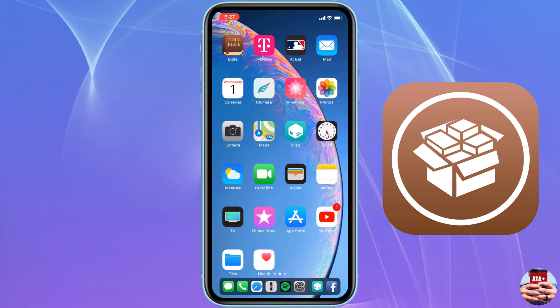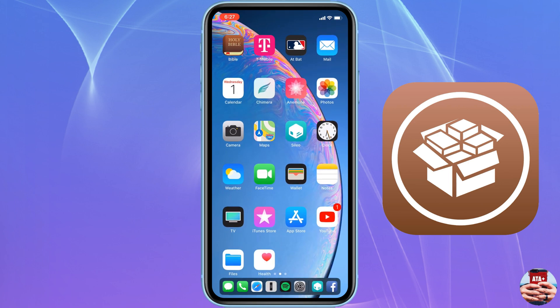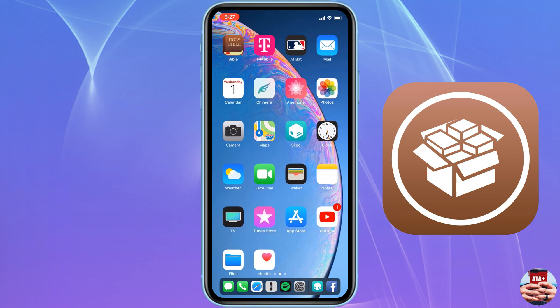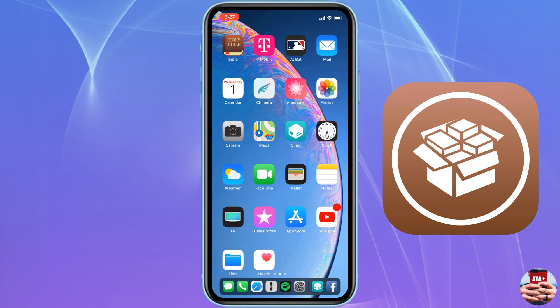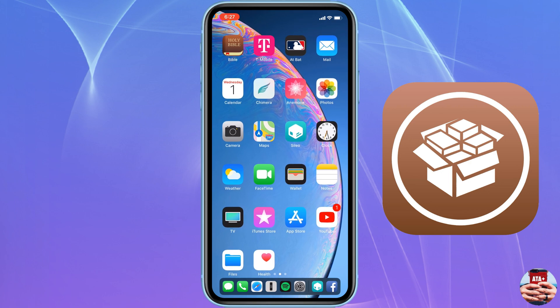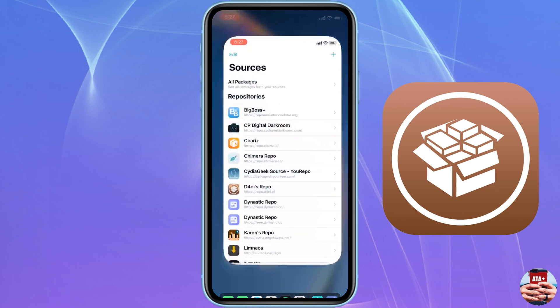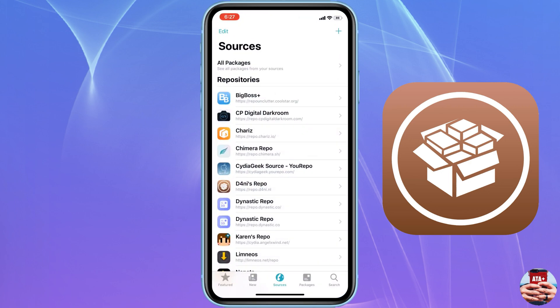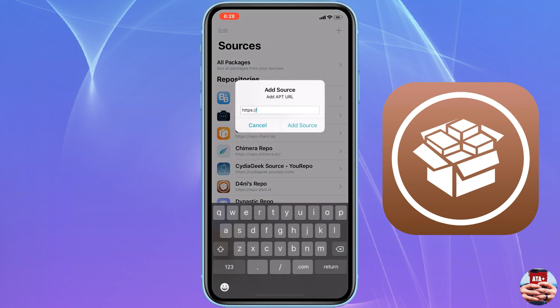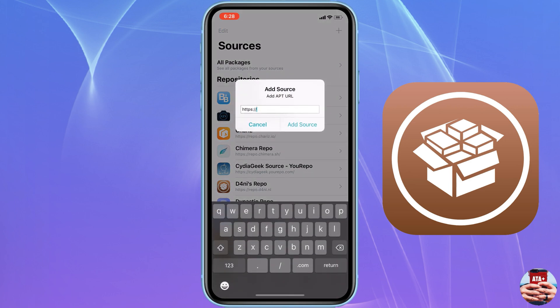Currently, jailbroken with the Chimera jailbreak. When you jailbreak your device, you only get Sileo, but we're going to show you through Sileo how to get Cydia. That way, if you want to use between Sileo or Cydia, you can use either or the two.